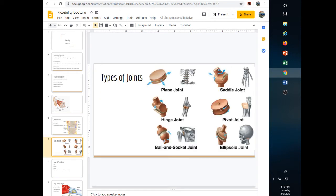Types of joints: plain joints like between the vertebrae, saddle joints like in your wrist, hinge joints like in your elbow and knee, pivot joints also found in the wrist where the radius and ulna pass each other, ball-and-socket joints like the shoulder or the femur into the hip, and ellipsoid joints like at the base of the skull for turning the head. The majority of injuries are to knee and ball-and-socket joints, which are among the most common sport-related injuries.